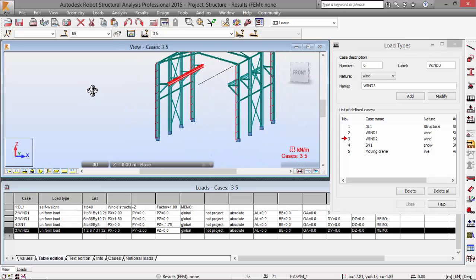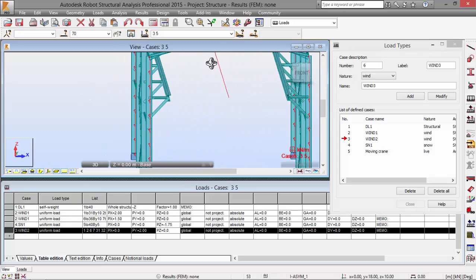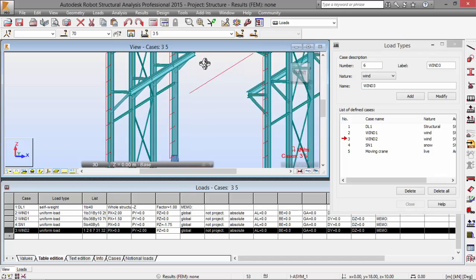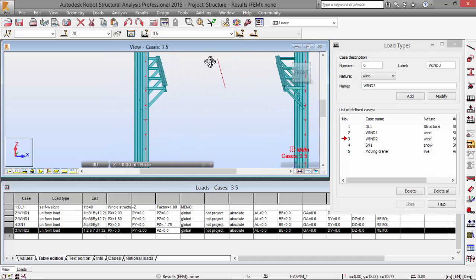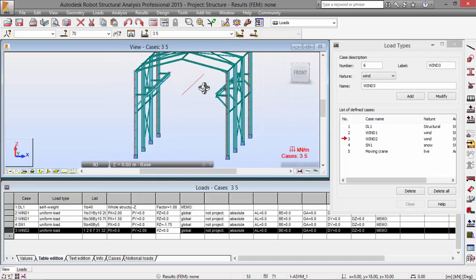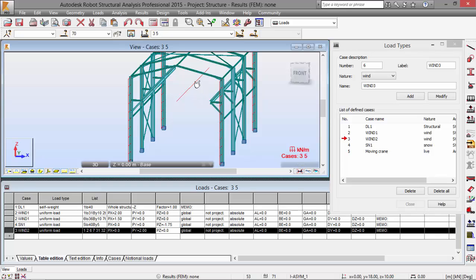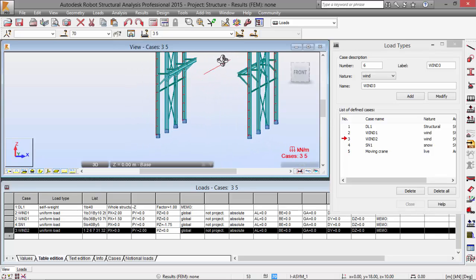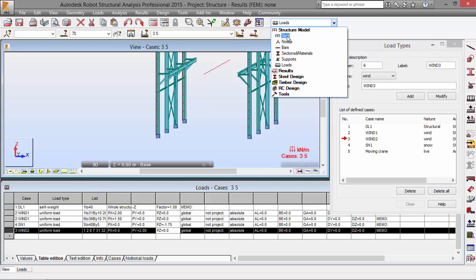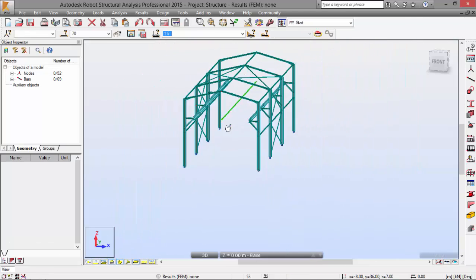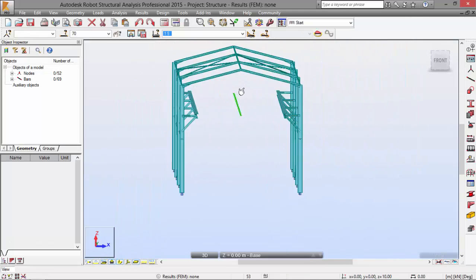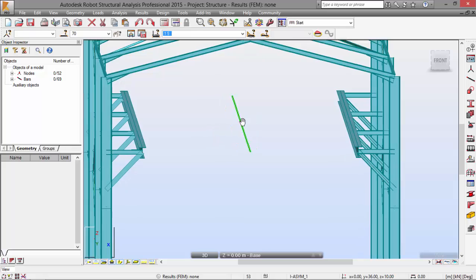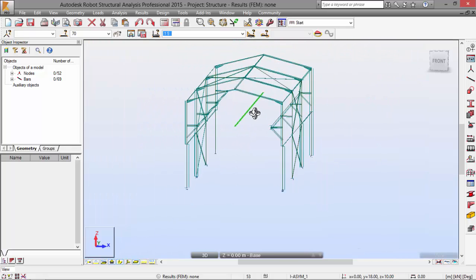Now you may see here this line, which defines the load of the moving crane. Let me switch to start, and as you may see it is a green line defined here.